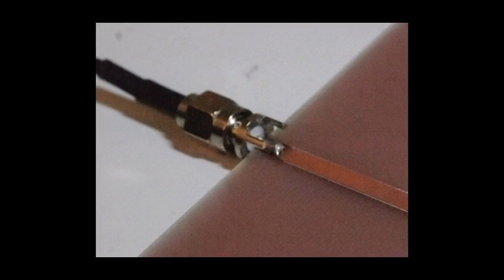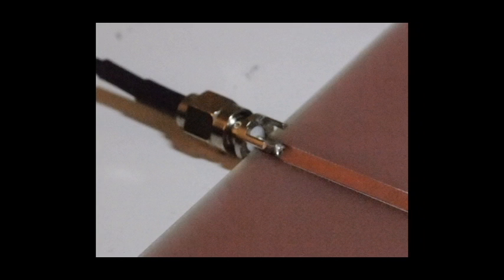This strip line is fed through an SMA-7 coaxial connector with a characteristic impedance of 50 ohms, which is matched to the impedance on the antenna and the control board.